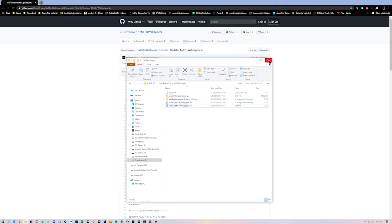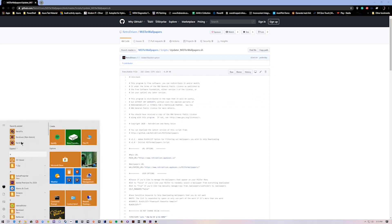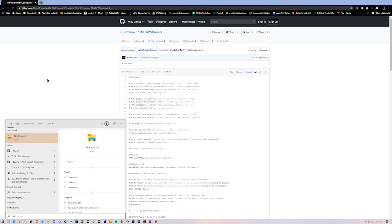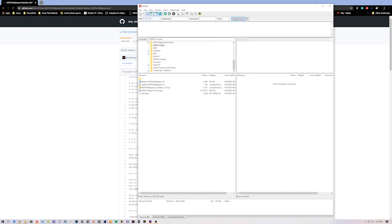I just replaced everything in the old script with the new script and left it as the same name, but you can change the name to whatever you want. At this point I'm really just using FileZilla to FTP into the Mr. FPGA. You just need to know the IP address of your Mr. You can find that out as soon as you boot into the Mr. — just press the left key or Escape and you'll see it.